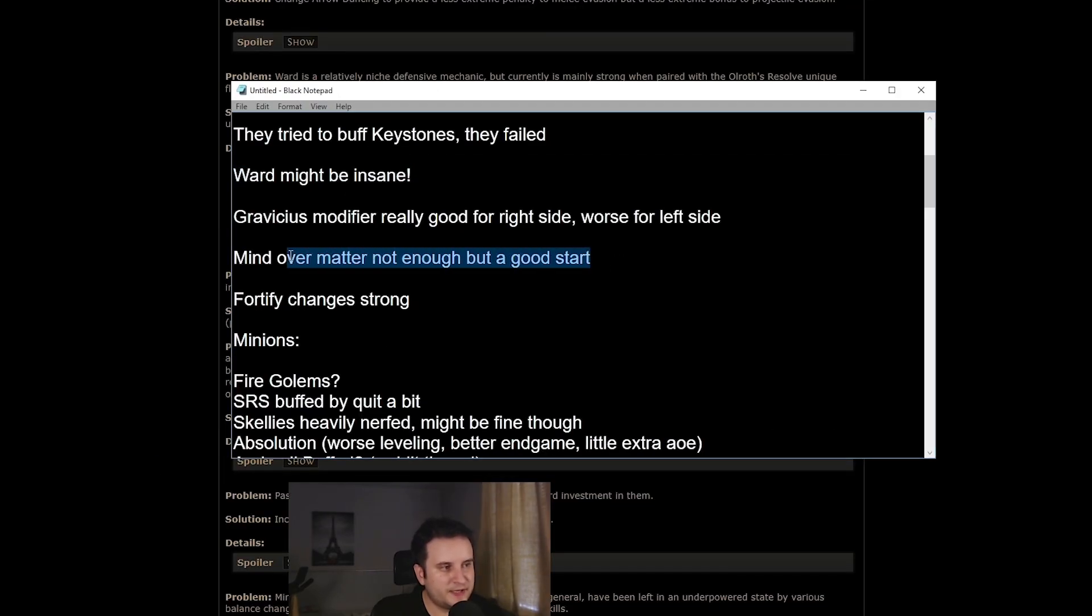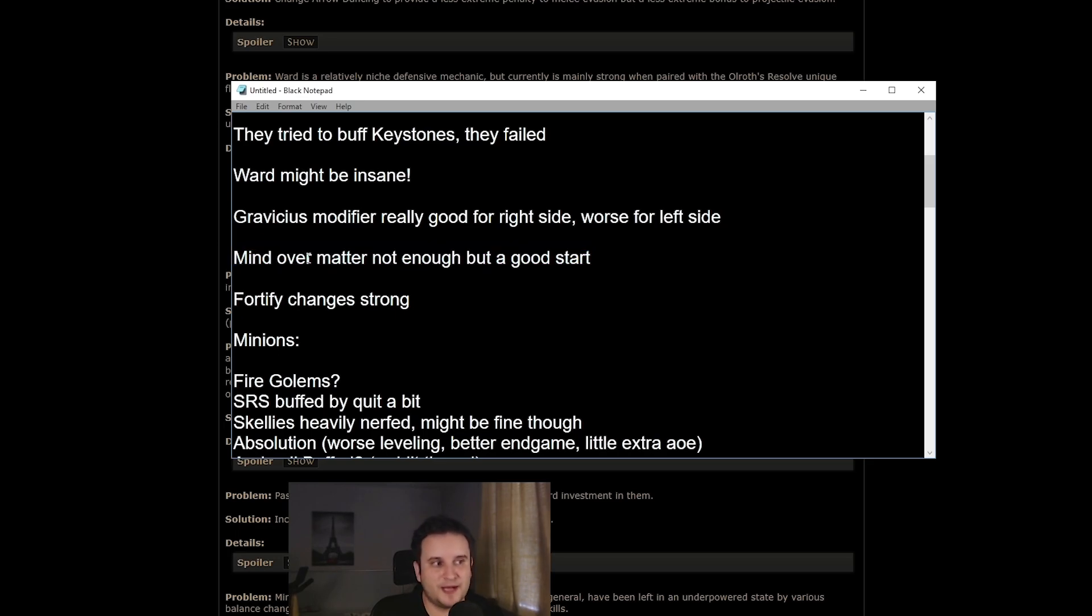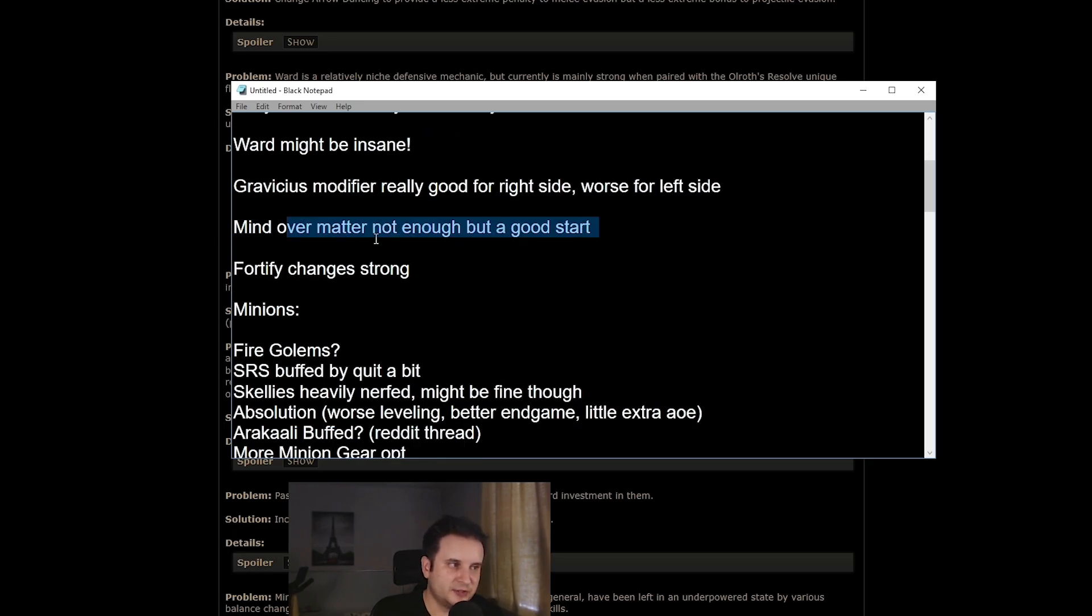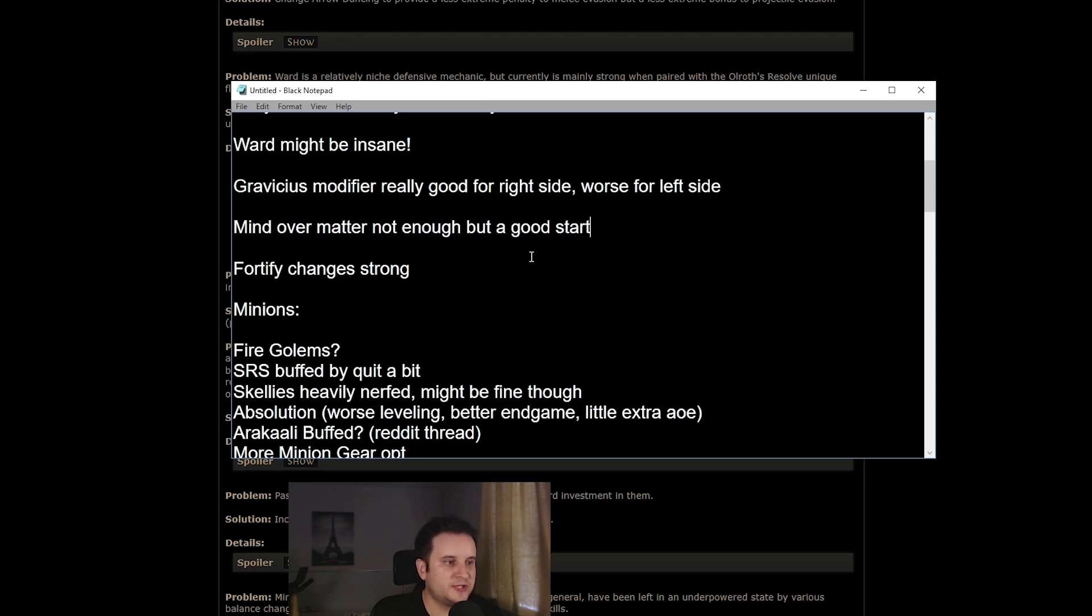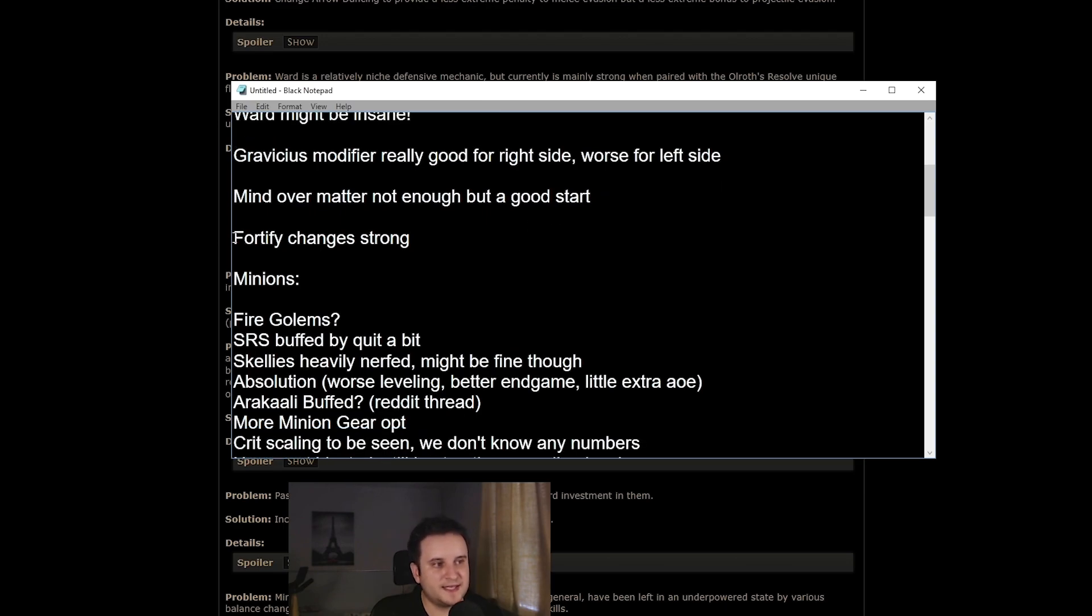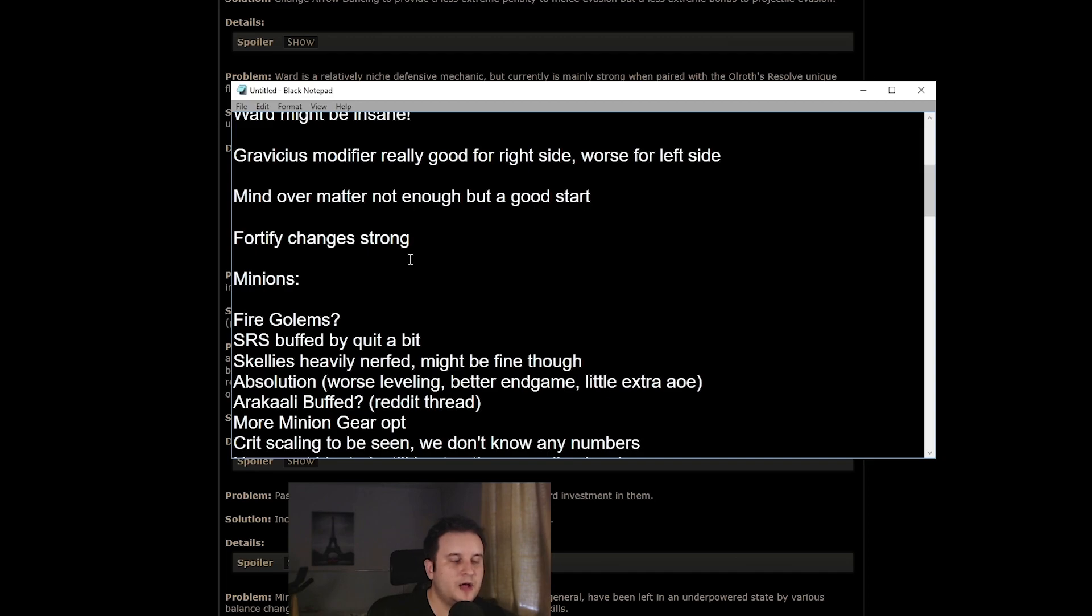Obviously, you would have to sacrifice your helmet, your gloves, and your boots for it. But overall, I think this is still something to keep in mind. Then we have Mind Over Matter, which got buffed from 30% to 40% of damage taken as mana. I think this is a good start, but it's not enough. Archmage definitely needs a buff. And then at the end, we also have Fortify here, which got changed, so it's easier to apply for melee builds.